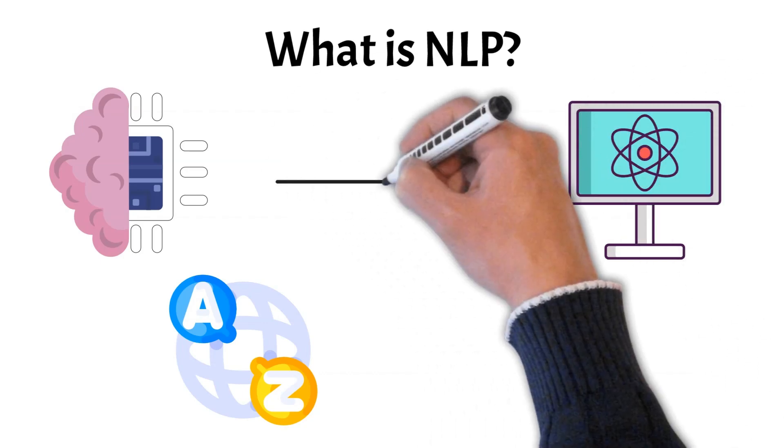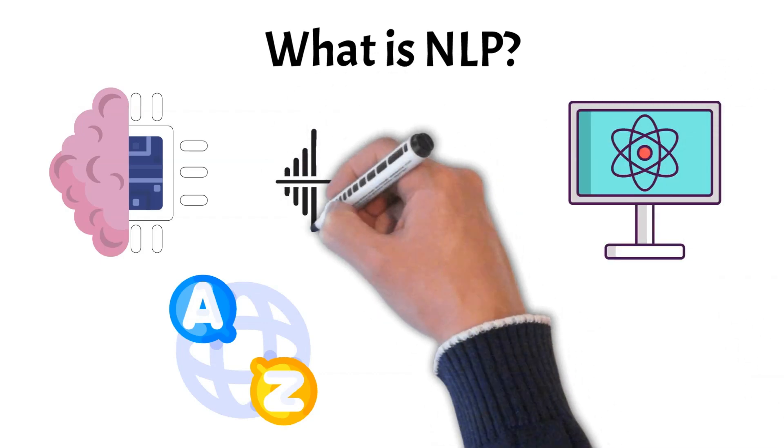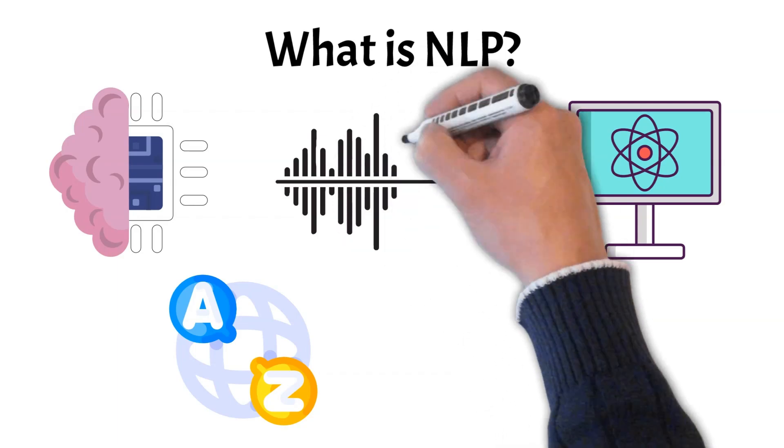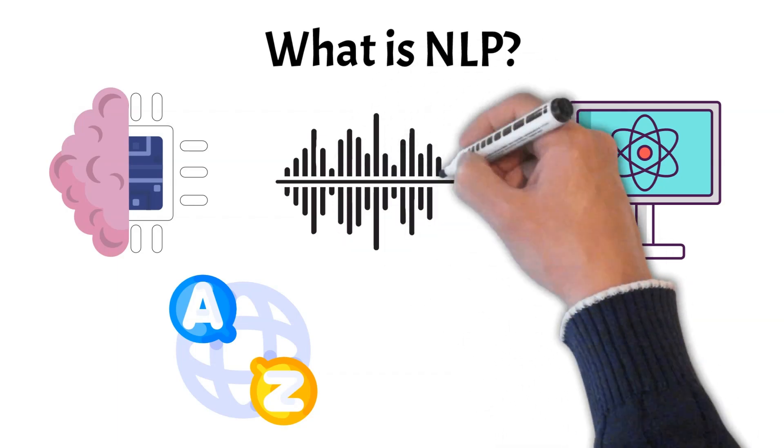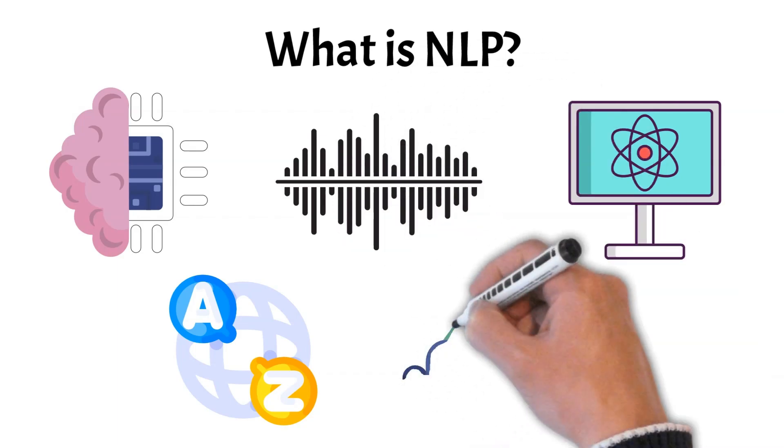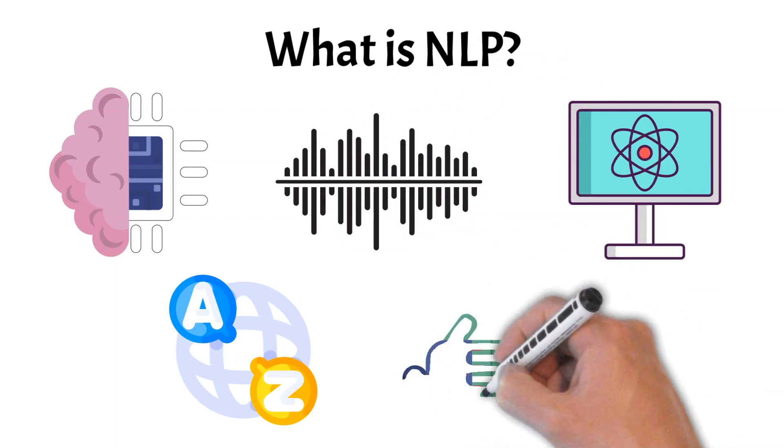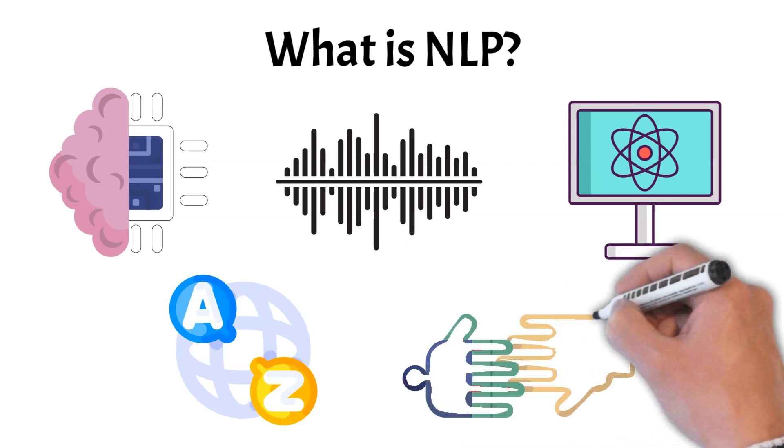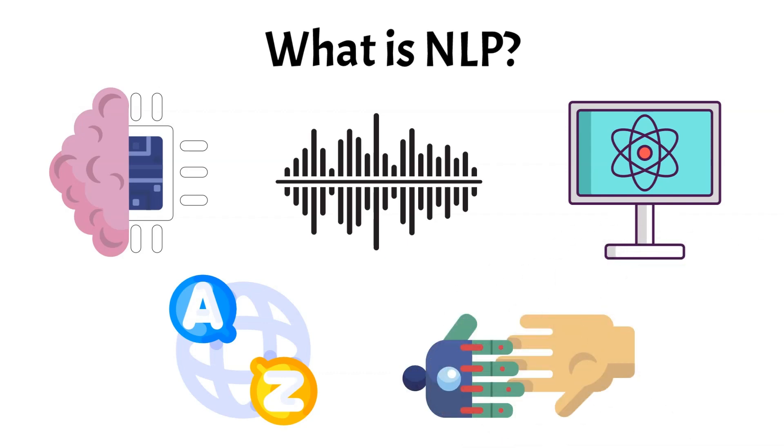NLP is behind technologies like virtual assistants, language translation, and sentiment analysis, making it essential for improving human-computer interactions.